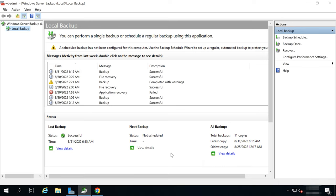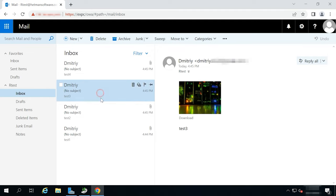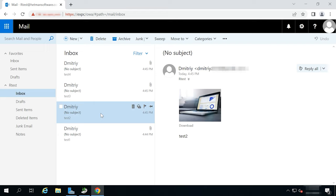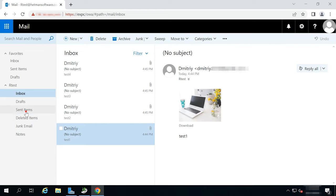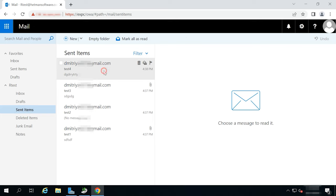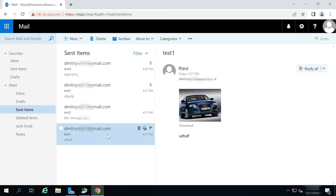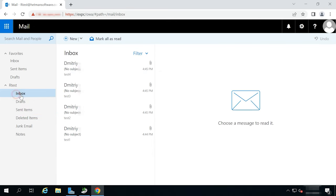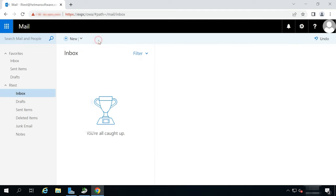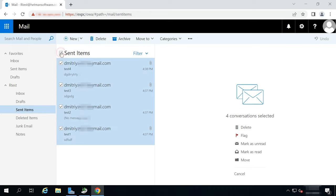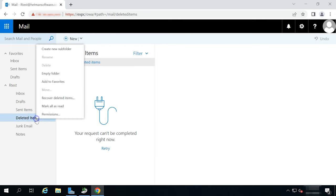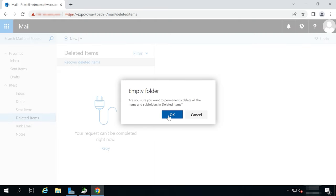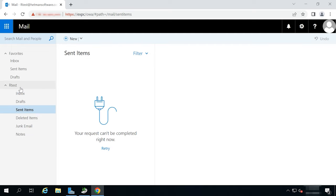Congratulations, now you have an Exchange mailbox database backup. After that, go to the mailbox and check your mail. Delete all emails. You can even delete them from the deleted items folder. Now let's check if they can be recovered from the backup copy.